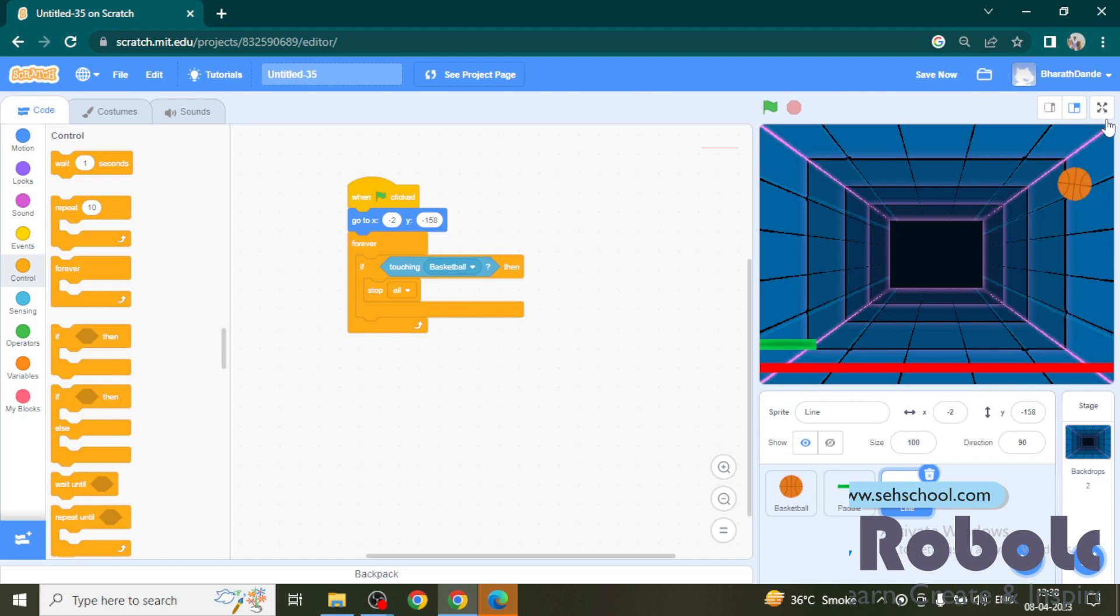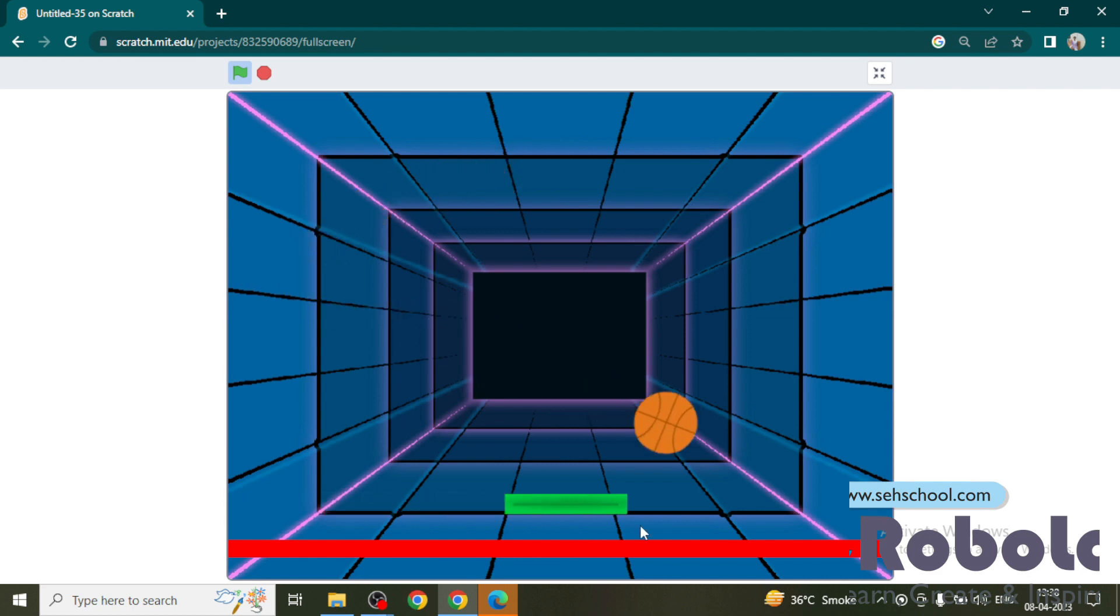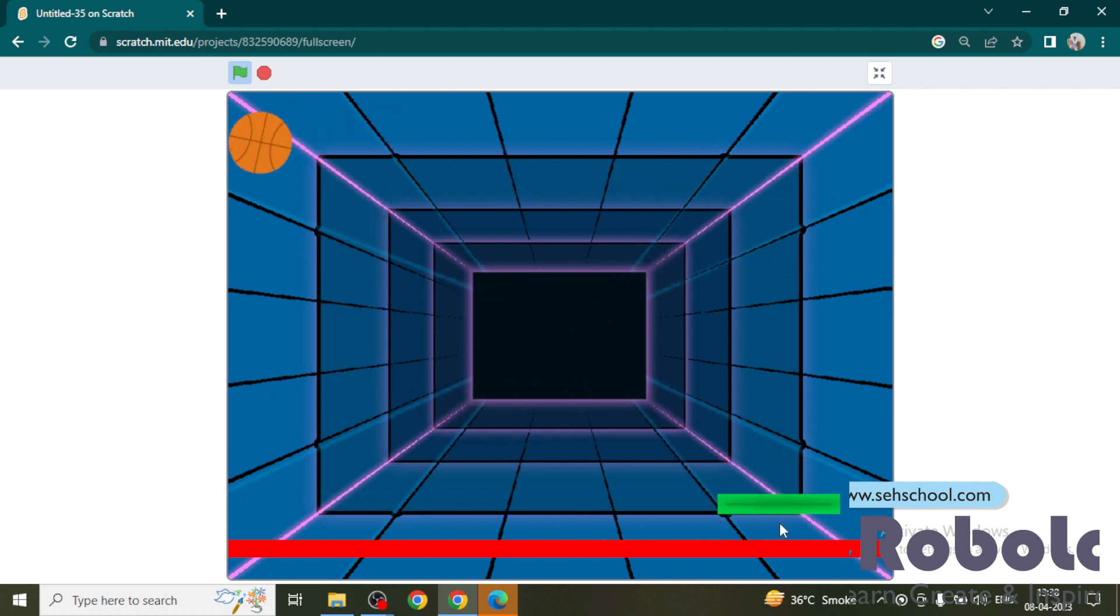Now we will see how it works. Expand the stage and press the green flag. If ball touches green paddle, it is moving upside.